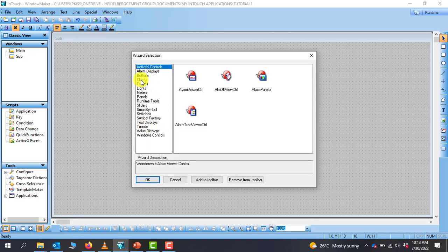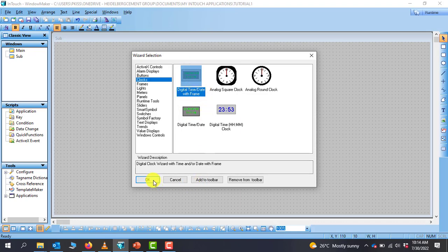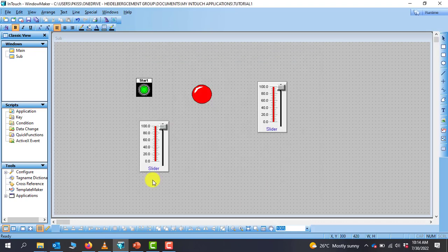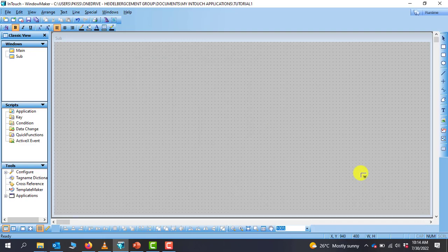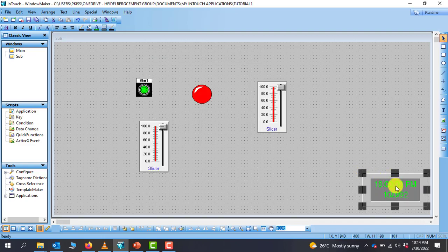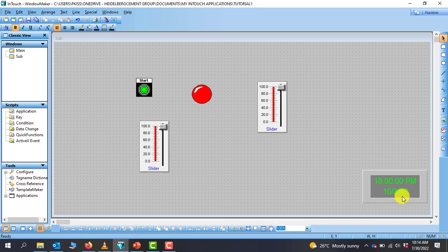So I can go to Clock, and then let's say in my SCADA design, in my display I want to display the real time, I can select this time format and then I click on OK, and then I can position it at a point where it will display the time whenever I click on the runtime.